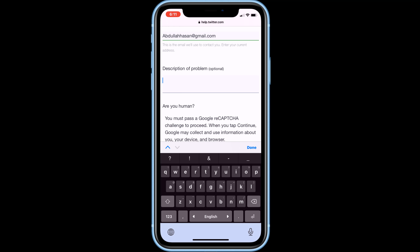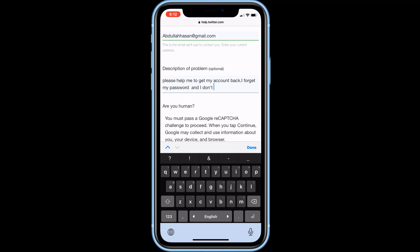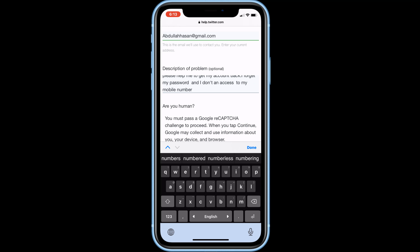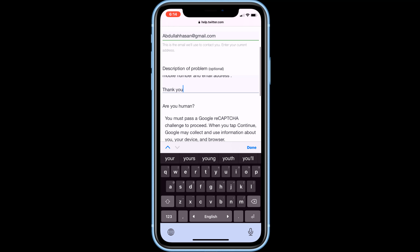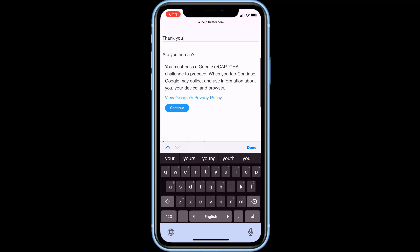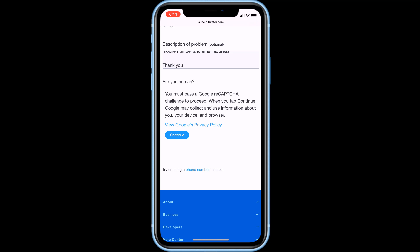Now describe what happened to your account, what your problem is, and what you want to happen. The more explanation, the better. Once done, click on continue.